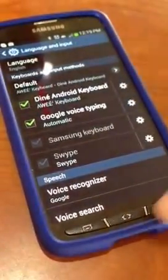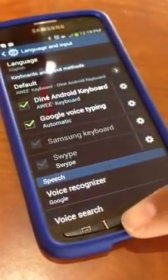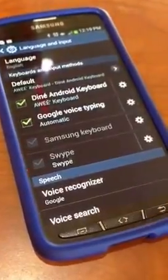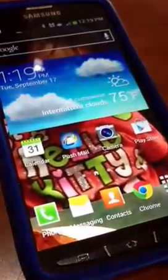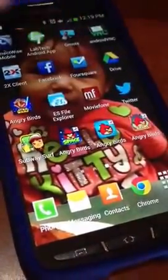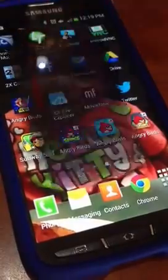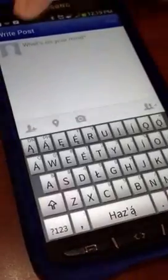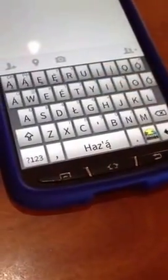That should be all you need to do. Now whenever you open up — let's look at Facebook. We're going to do a status here. You see that? There's the keyboard.